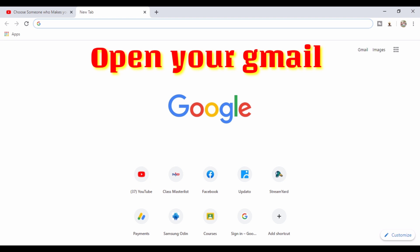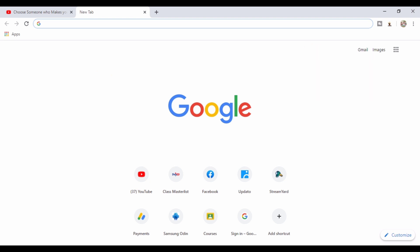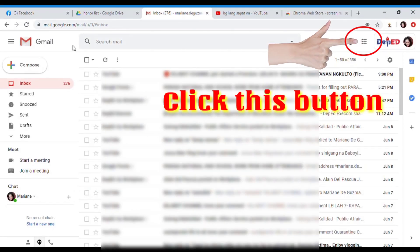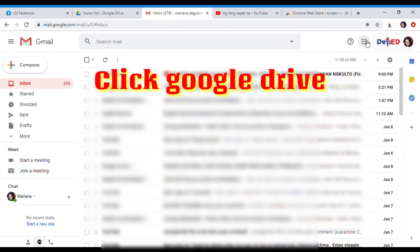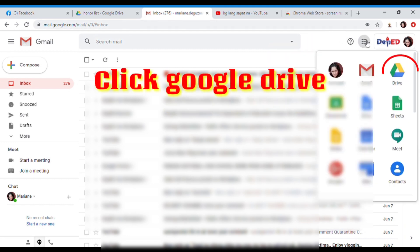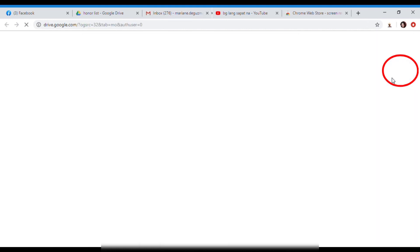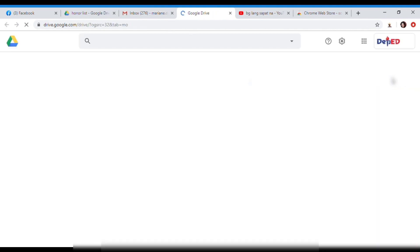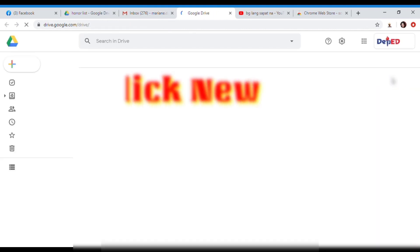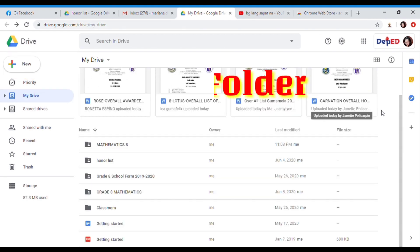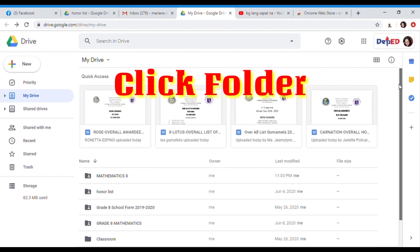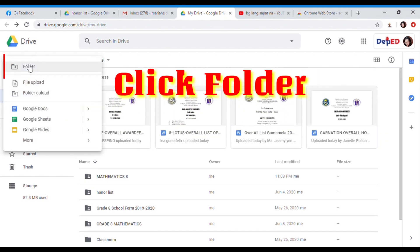First thing you need to do is to open your Gmail, and then click this button, and then click Drive, and then click New, and then click Folder.